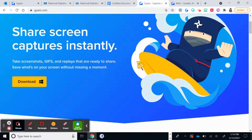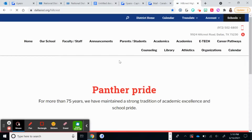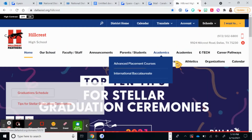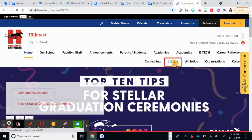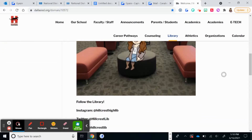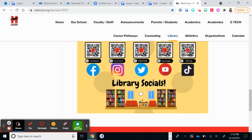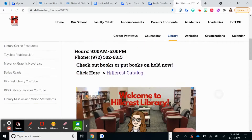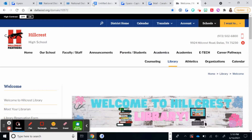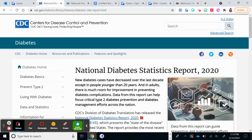It's really quick to download and install. If you have any questions, we have a library website through Hillcrest — click on Library and you can find my contact information and all the different socials to leave me a message. I hope you start using Gyazo and it helps you with your research, your projects, or whatever you need.